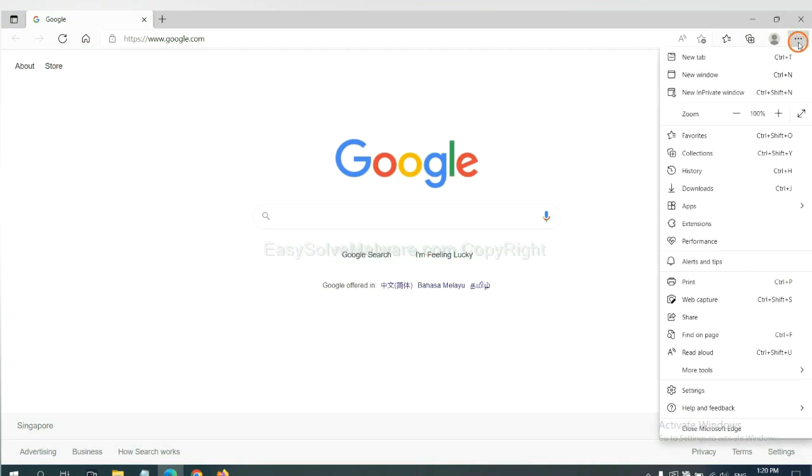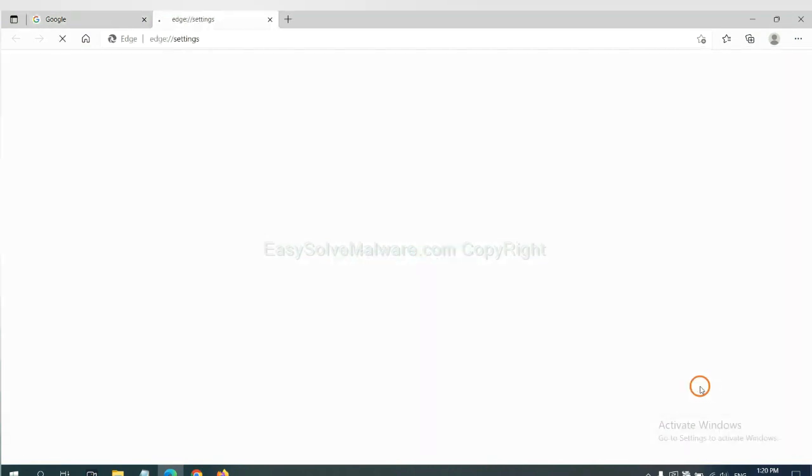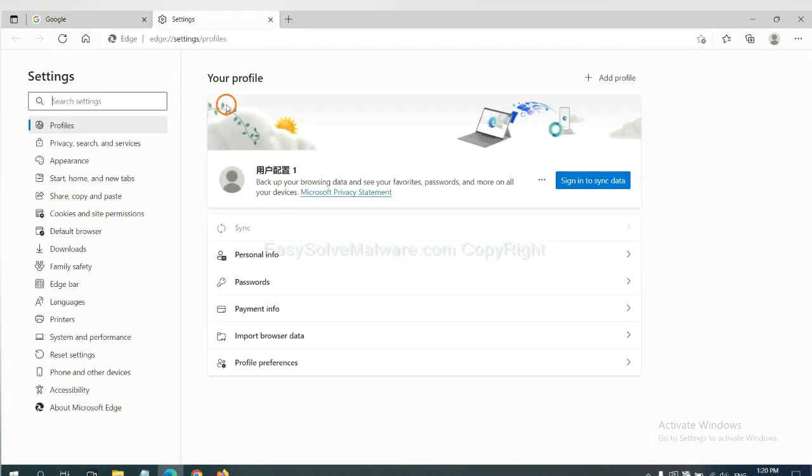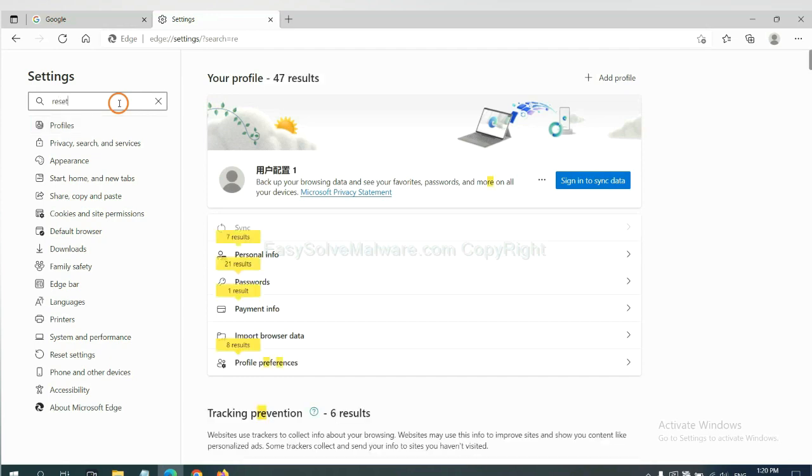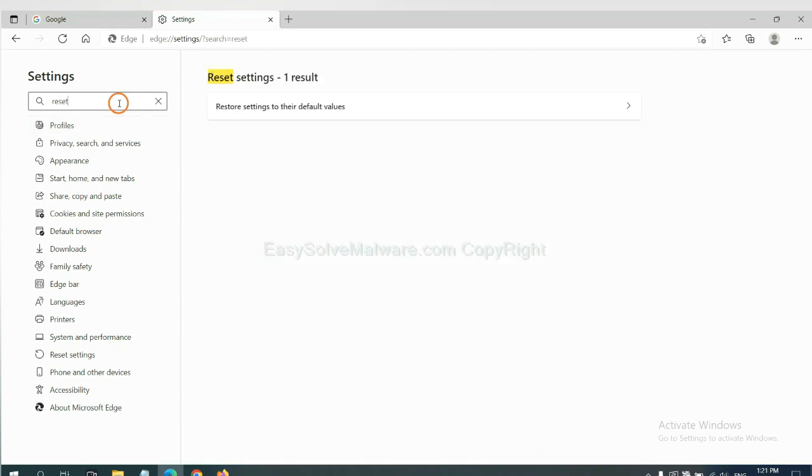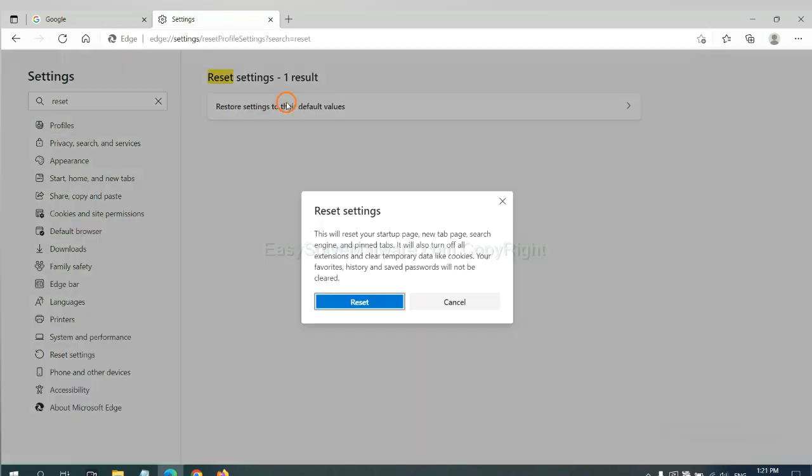On Microsoft Edge, click the menu and Settings. Input Reset, click here, and click Reset.